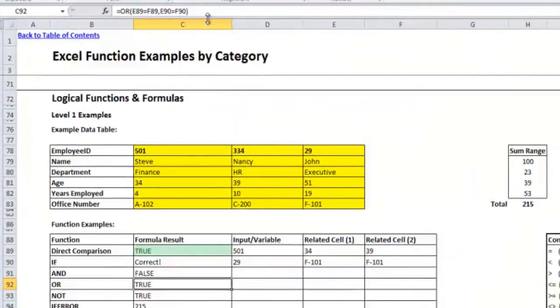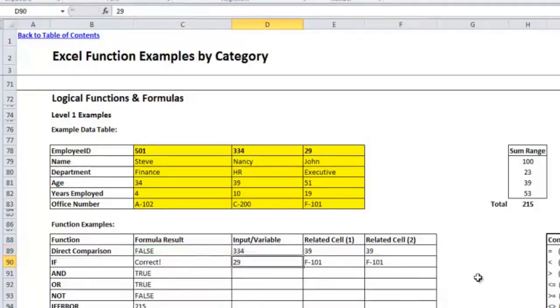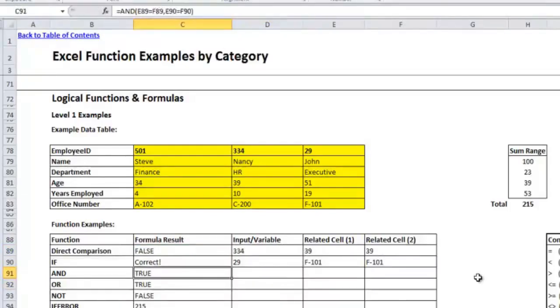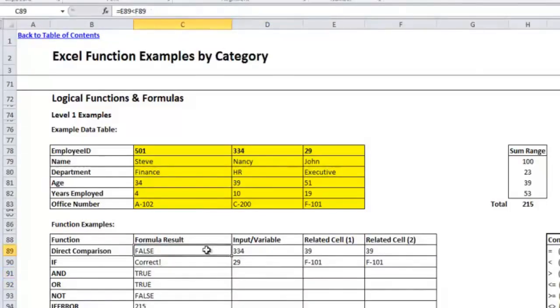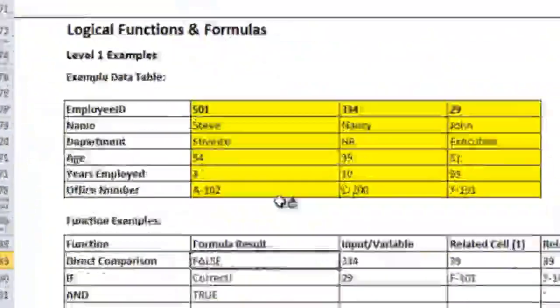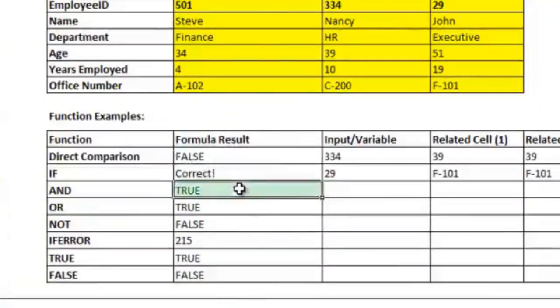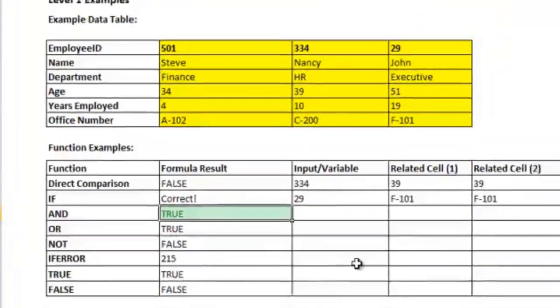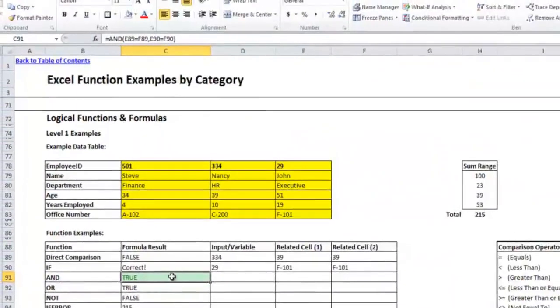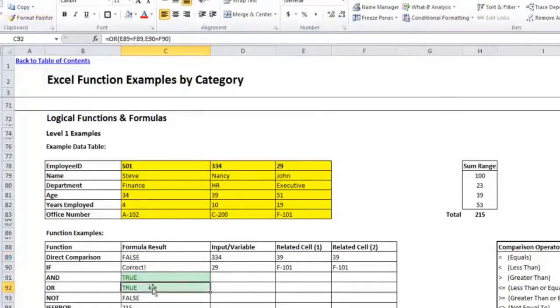The OR statement is very similar to AND. Let me just finish up the AND by showing if they are actually equal. So we had Nancy's age here so I'll put in 334 so that they both come up as being equal. And you'll see that the AND statement comes up with true. You could also take the format from the direct comparison formula. If you go to the format painter and you put it on this AND one, you'll see that it comes up with true and it highlights it in green because it took the conditional formatting and painted it onto this cell as well. So again, that was using the format painter.